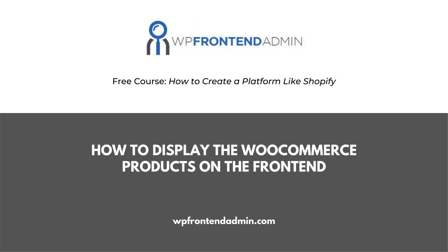The previous section focused on displaying WooCommerce sales reports on the frontend. Here you'll learn how to display WooCommerce products on the frontend, so users can create and manage their products.